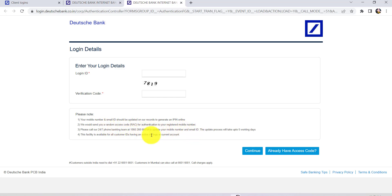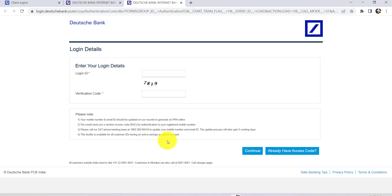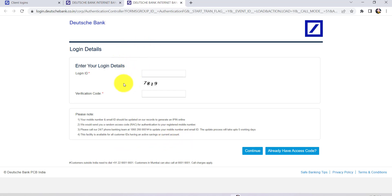Then you can call their 24/7 phone banking team at the number that has been given here to update your mobile number and email ID. The update process will take up to five working days, and this facility is available for all customer IDs having an active saving or current account.